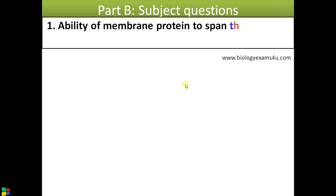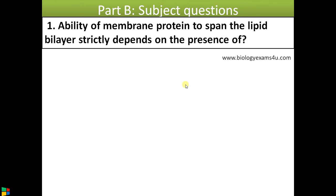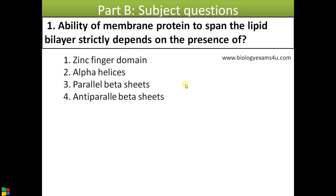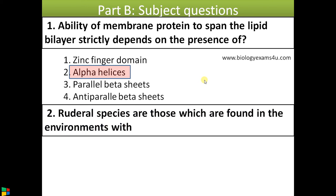Now moving into Part B — subject questions. First question: 'Ability of a membrane protein to span the lipid bilayer strictly depends on the presence of —' This is a question from plasma membrane and the Singer-Nicolson model. The options are: zinc finger domain, alpha helices, parallel beta sheets, and anti-parallel beta sheets. The most common and predominant transmembrane structure is alpha helices, so the answer is alpha helices. This question is from biochemistry.